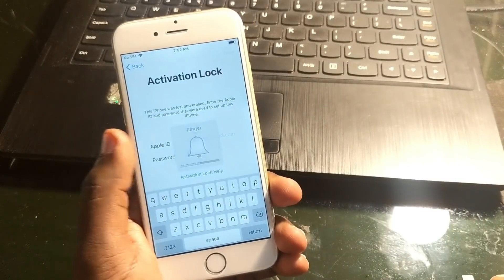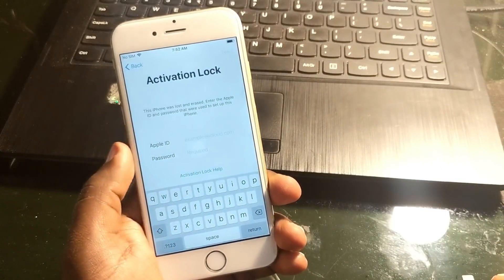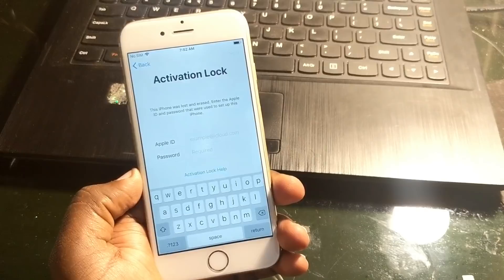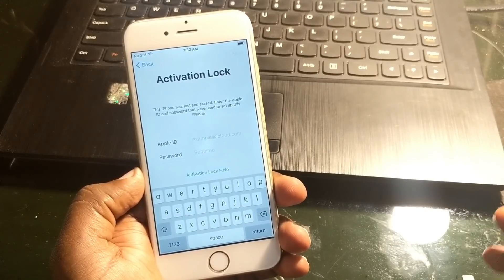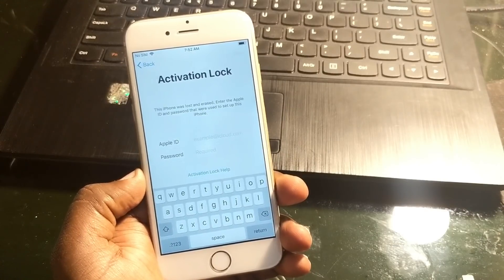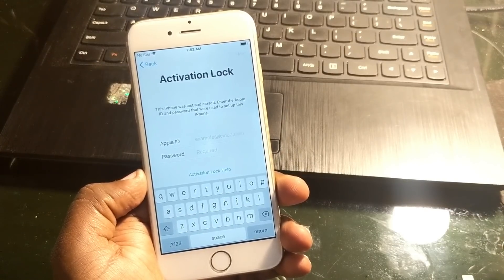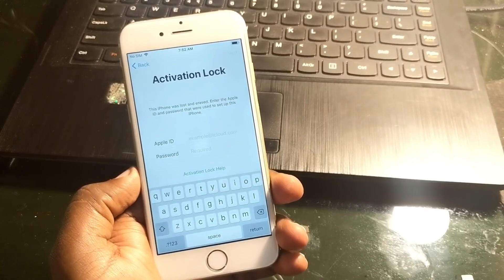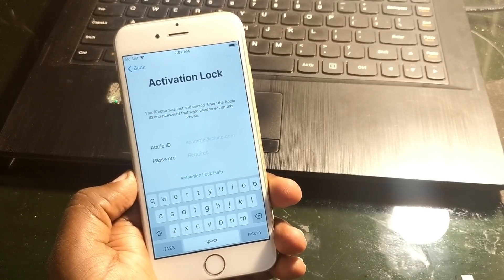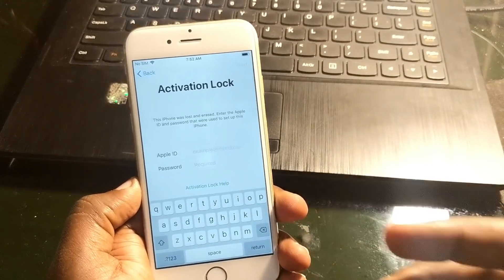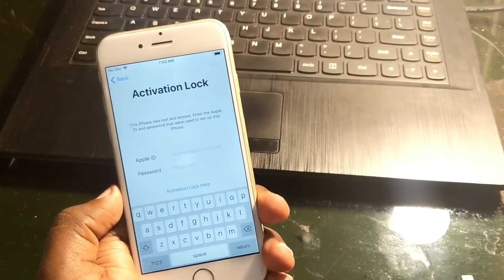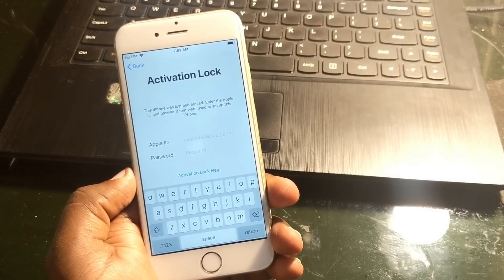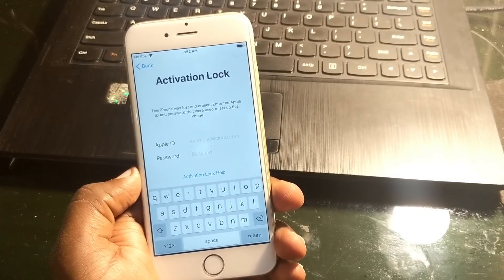Okay, so here it is. It's stuck on this activation lock screen. This phone was lost and it's asking for the password to set up this iPhone. So in this video I'm gonna show you the easiest way to fix your iCloud lock problem. For that I'm going to use a DMS file method.